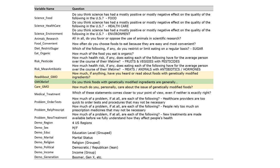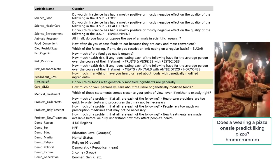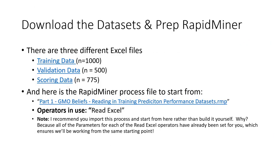For this tutorial we don't want to include those two GMO-related variables as potential predictors — they're a little too close to the actual issue of GMO beliefs and not very useful for a marketer simply trying to identify individuals based on their GMO beliefs. It would be the equivalent of using someone saying 'yummy yummy yummy' while eating pizza to predict whether they like pizza — strong predictive power but not useful. You'll need to download three different data sets: a training data set of 1,000 respondents, a validation data set of 500 respondents, and a scoring data set of 775.